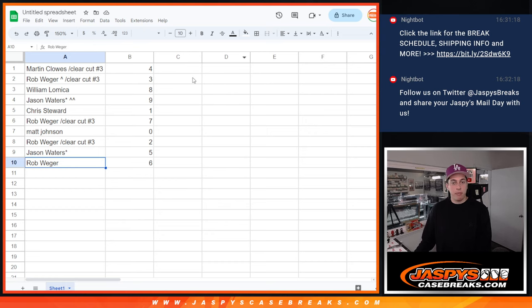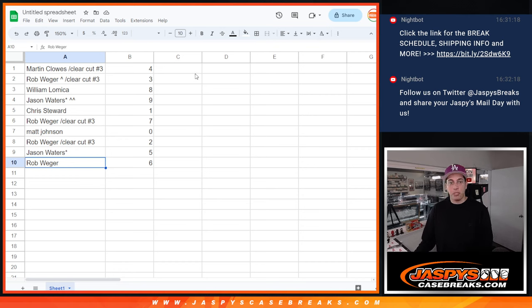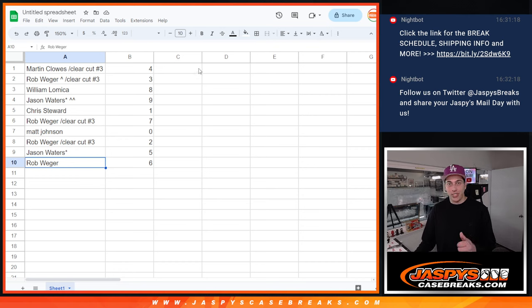So yeah, that is it for the random number block. The next video will be the Cup number 14 two box break. Thanks for watching guys, see you in the next one.